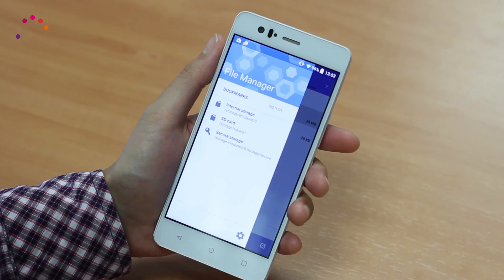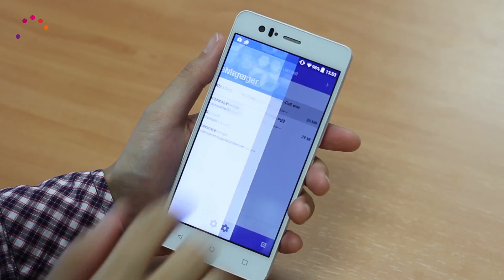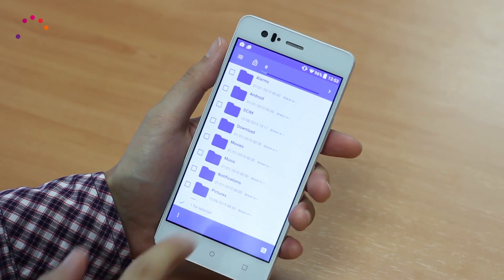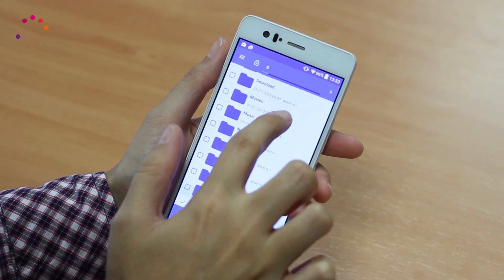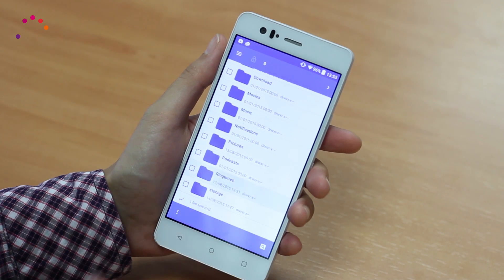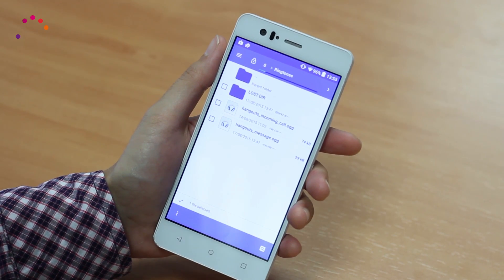In the internal storage tab, select the ringtones folder and press the three dot icon to move here.